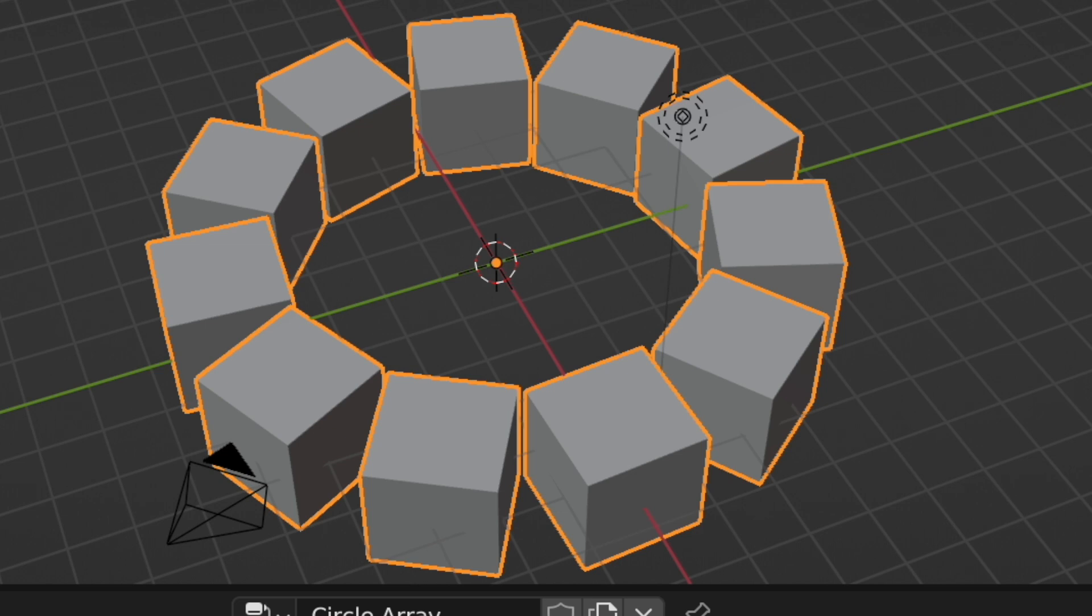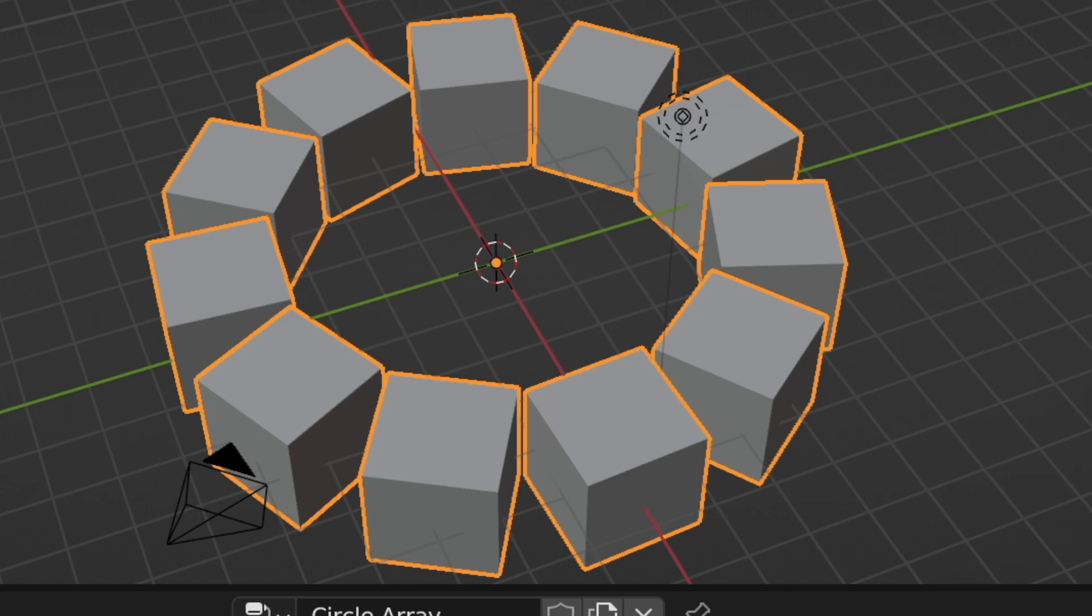If you've ever used Blender's Array modifier, you'll know that it's really difficult to array anything in a circle. In this tutorial, we'll be fixing that problem.